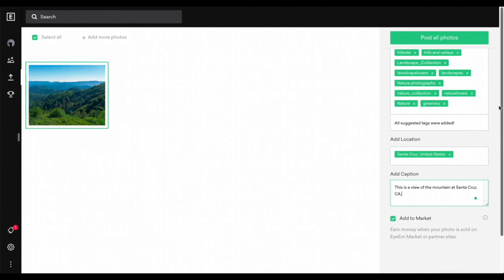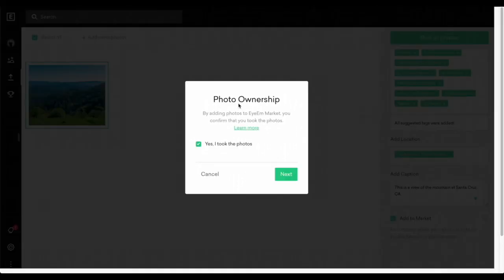You're going to scroll back to the top and press 'post all photos.' It's going to ask you for photo ownership — by adding photos to the IEM market, you've confirmed that you took the photos. I'm going to say yes, I took the photos, and press next.